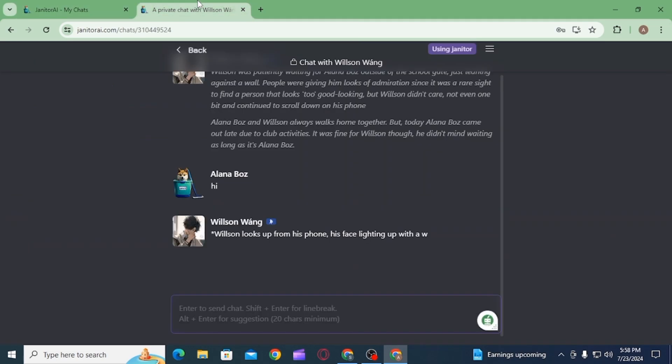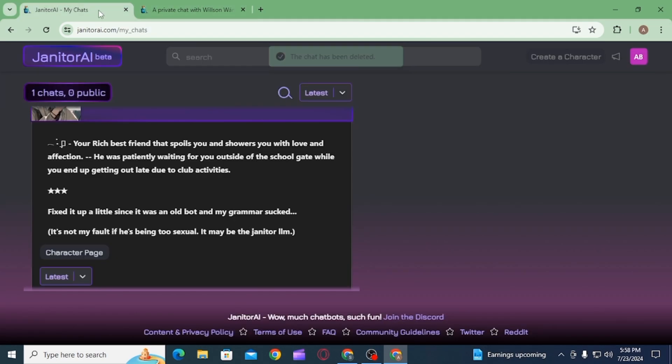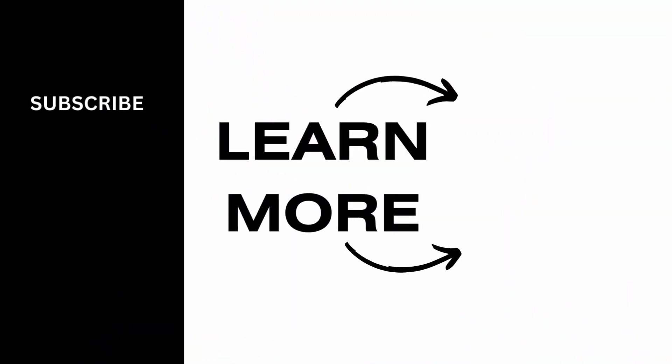As soon as you do that, the entire chat will be deleted. And that's it for this video. If you found it helpful, please make sure to hit the like button and subscribe for more videos like this.